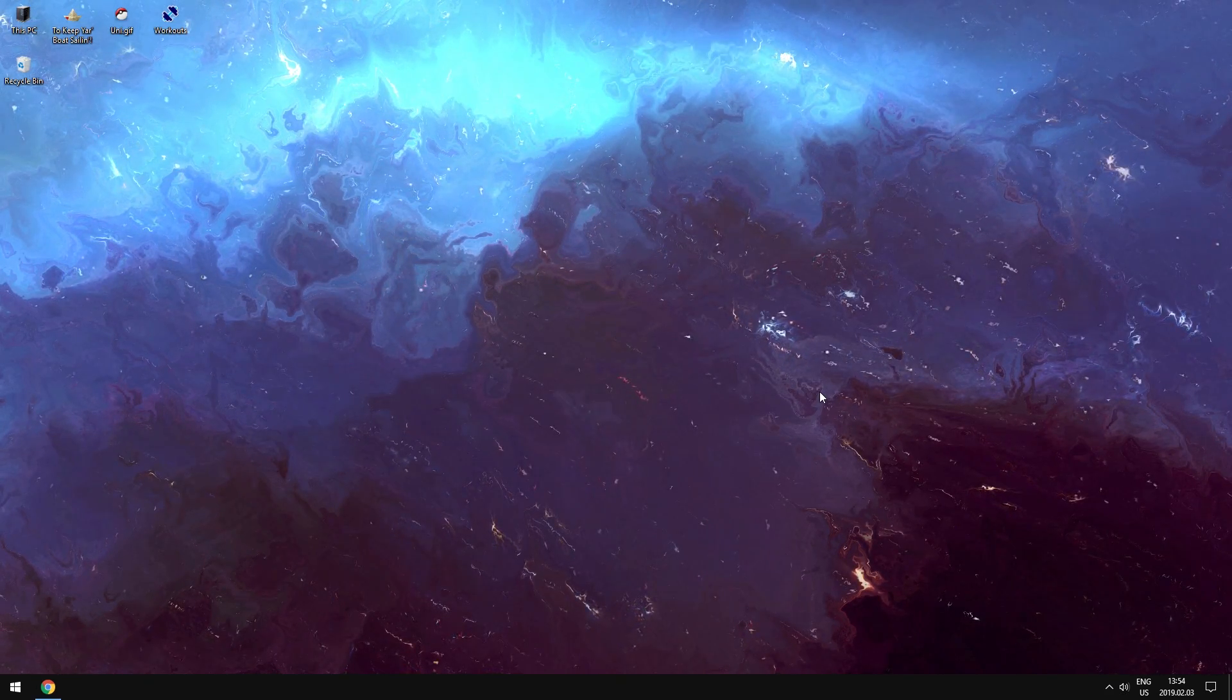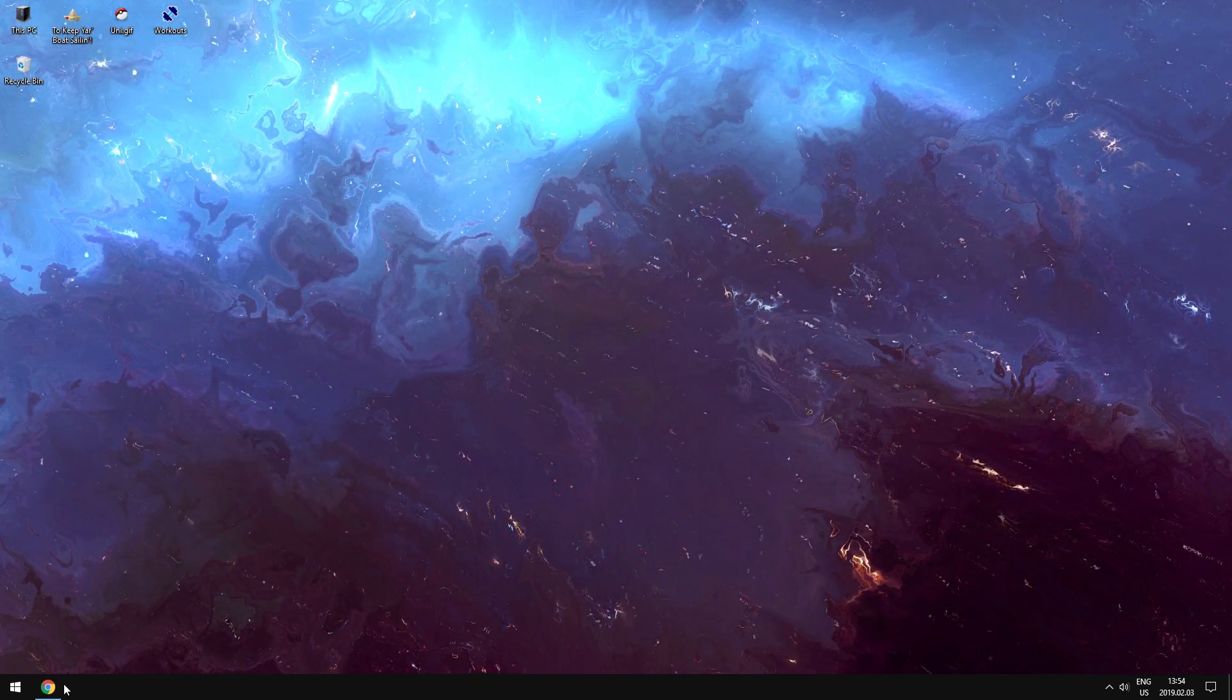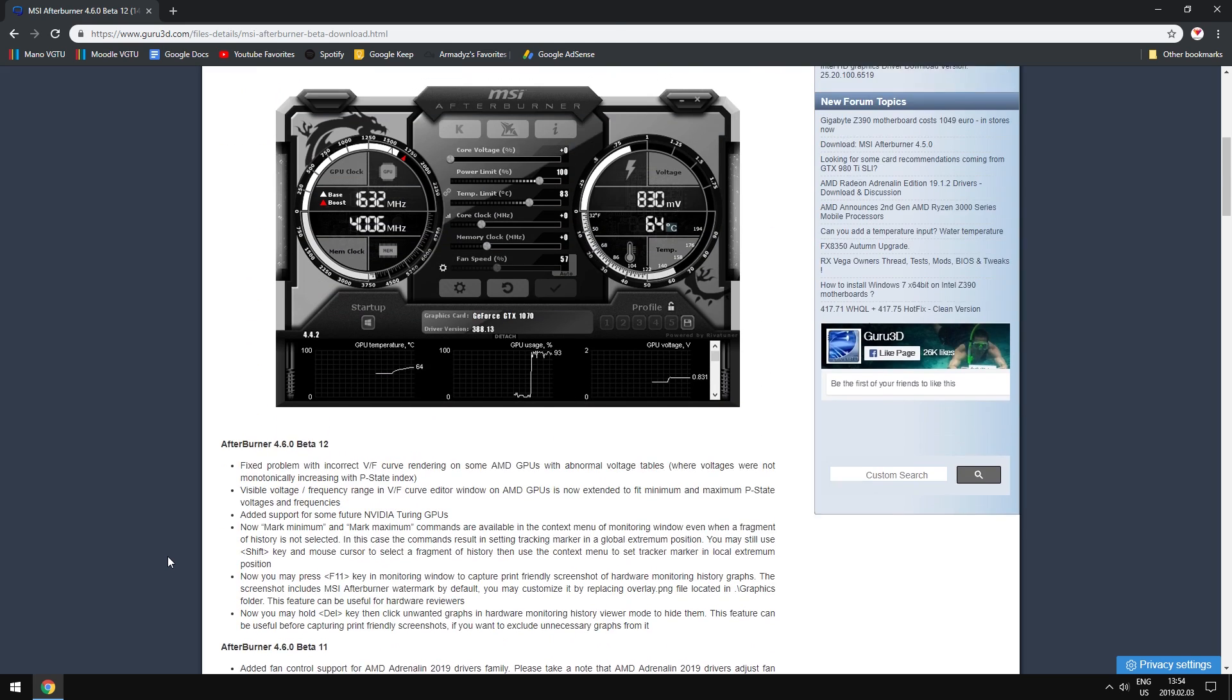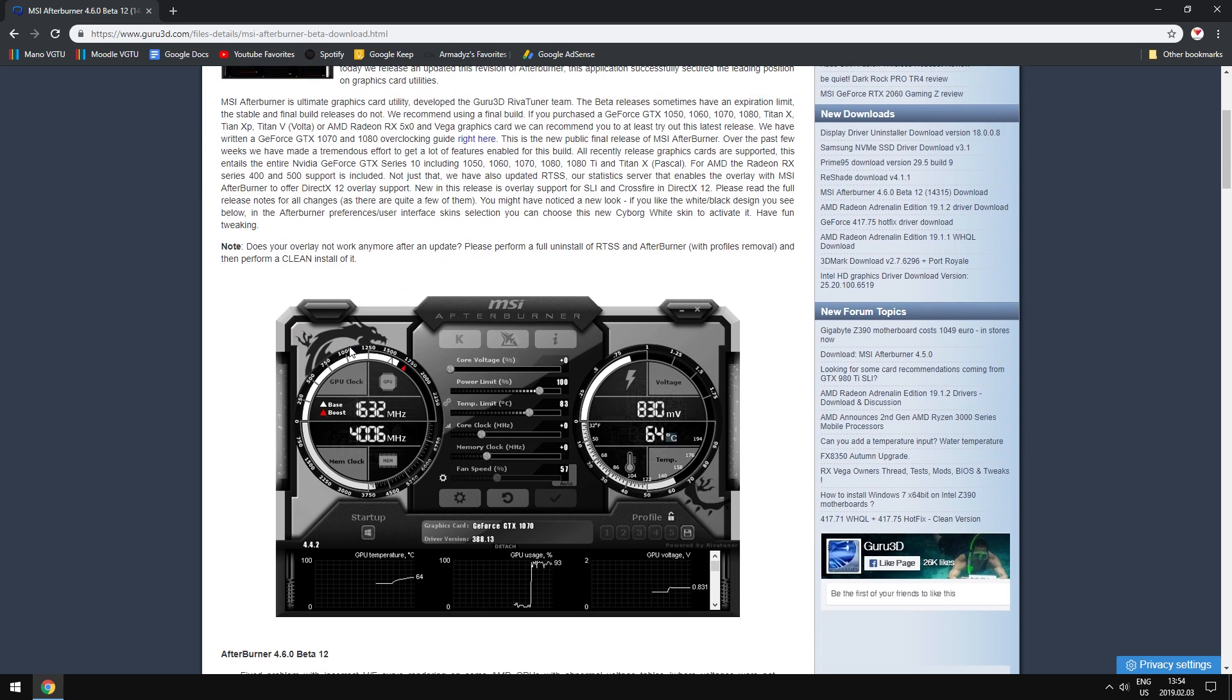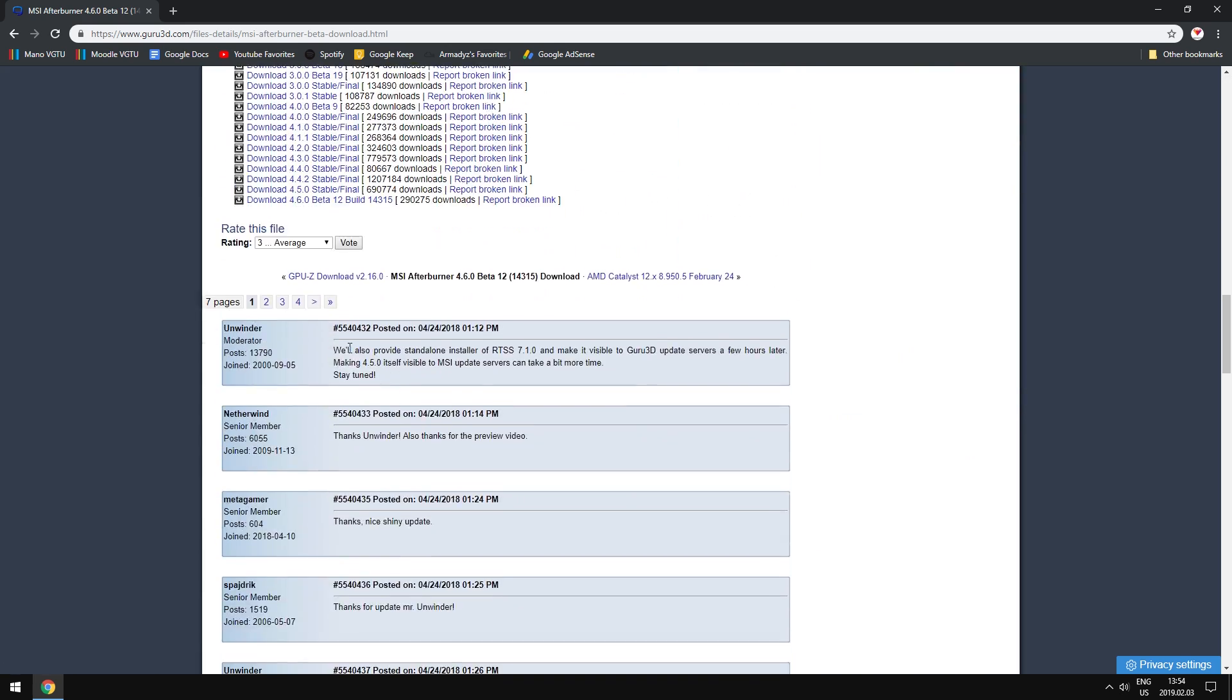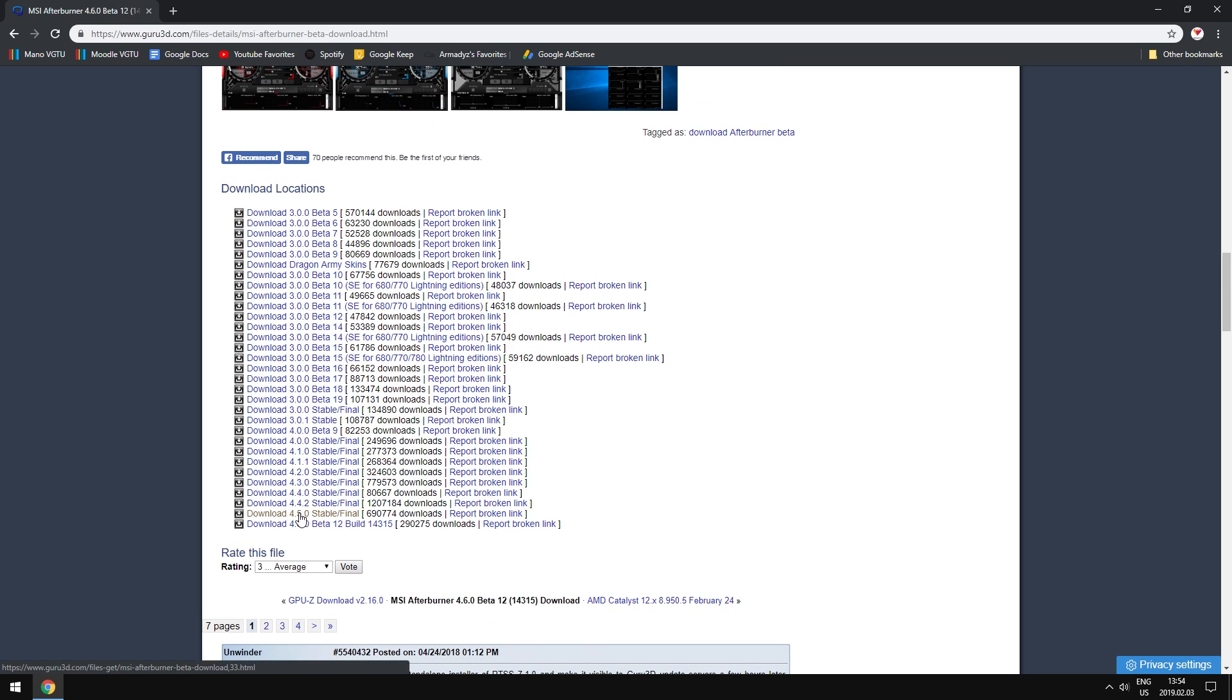First things first, we're going to jump into this website, guru3d.com, and here we're just going to get MSI Afterburner. Now we only need to get MSI Afterburner if you already have it installed. If you already have MSI Afterburner installed, then you need to get Riva Statistics Tuner Server. But if you don't have anything installed or you just want to get a newer version, you can just download one of these right here.